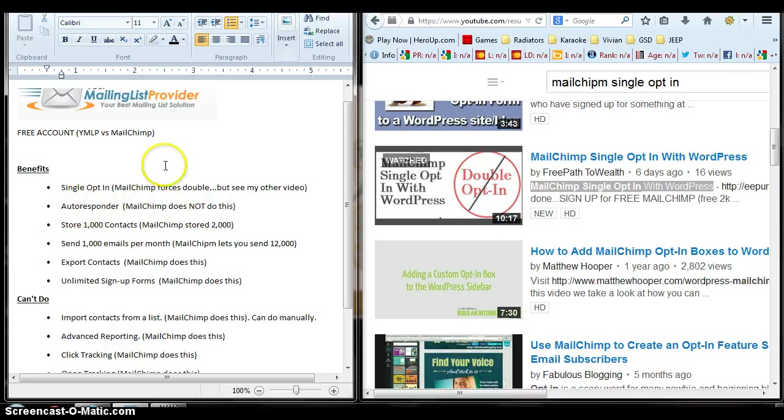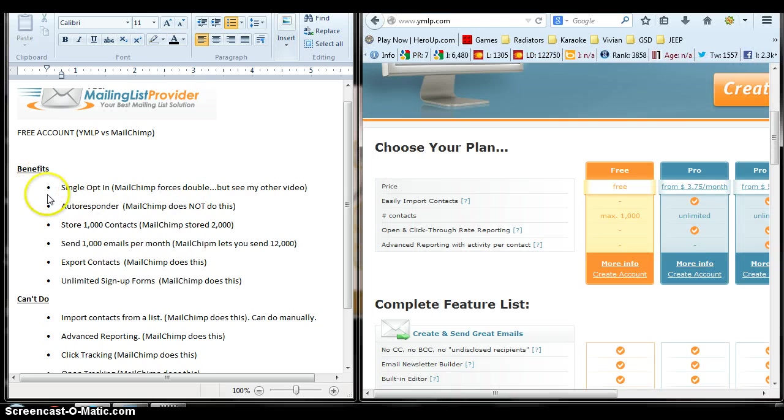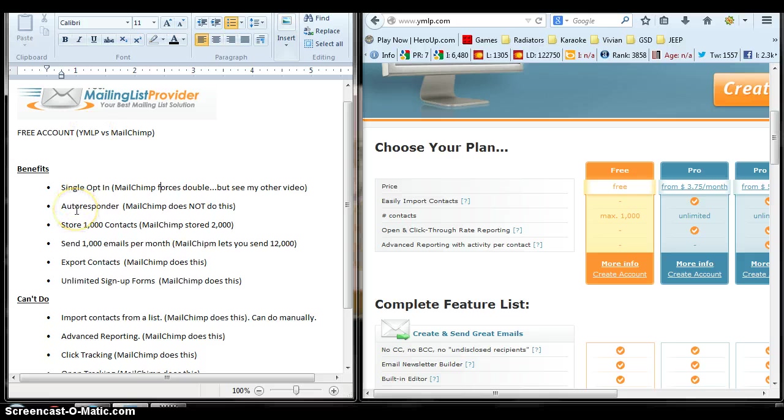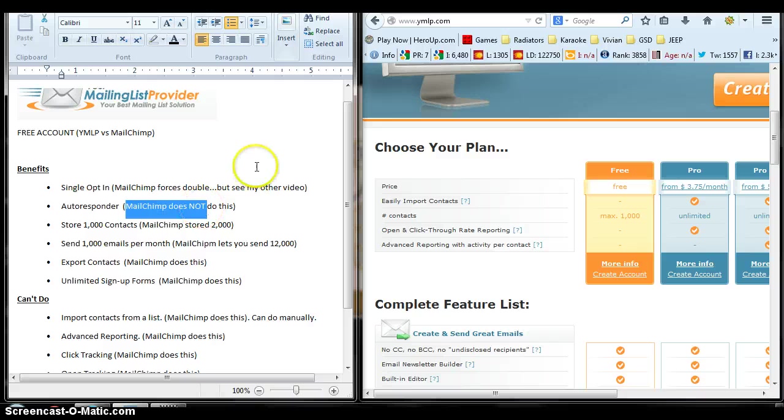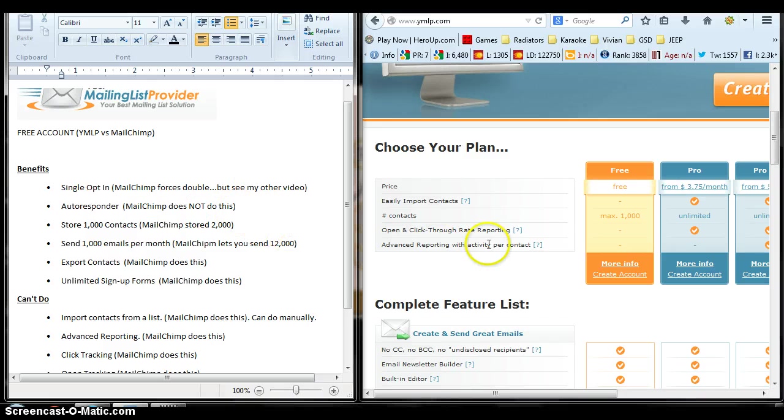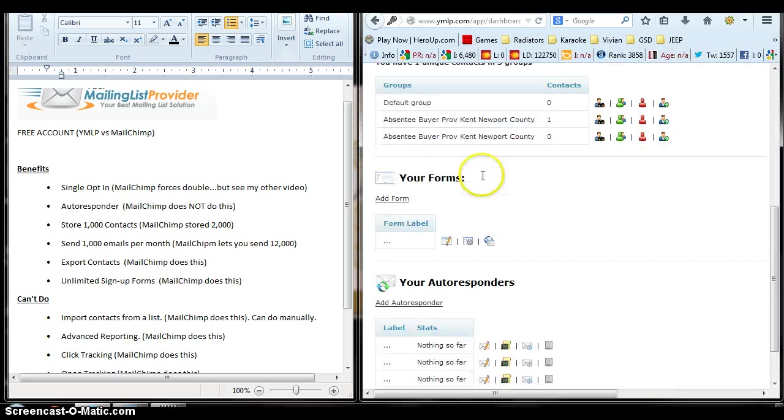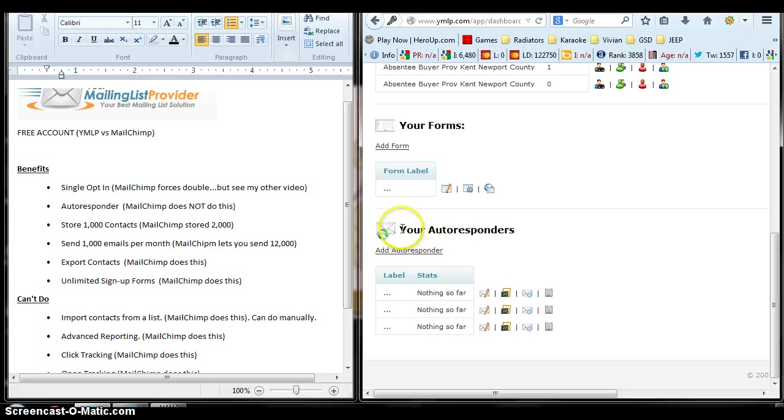The second benefit here to YMLP, for short, is the autoresponder. MailChimp does not have an autoresponder in their free account. Yes, you can pay for it, but it's not free. So if you log in to your YMLP account, you'll notice down at the bottom, your autoresponder.